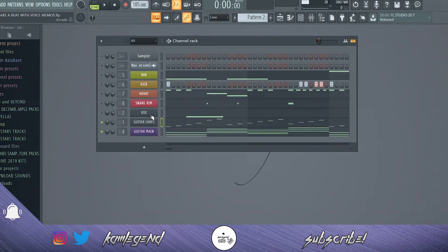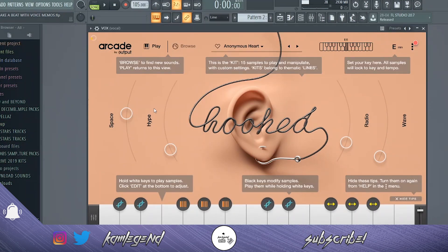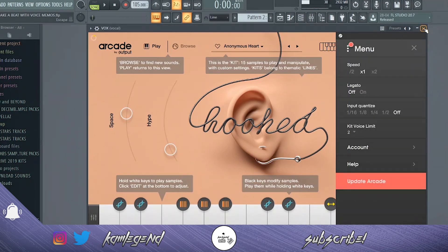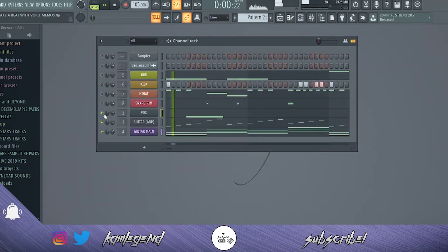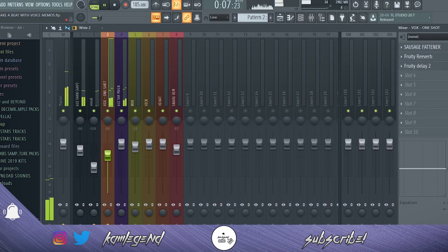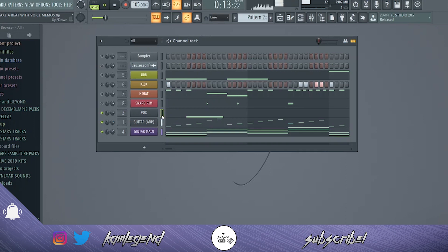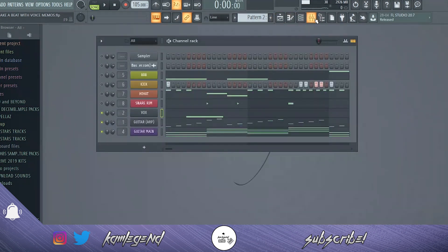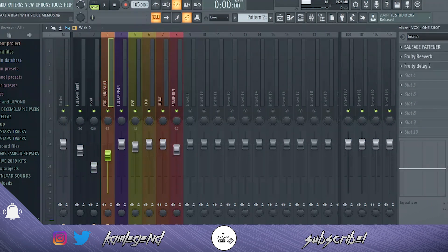After that I added a vocal and the vocal is from Arcade. Arcade is super helpful — it's got the key there, E minor. I've sidechained it and added a bit more reverb and delay. Arcade allows you to do this anyway, but I like to use my own vocal chain because I just know how to tweak it perfectly.